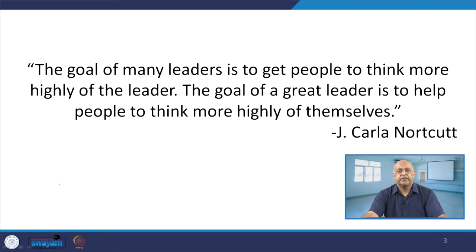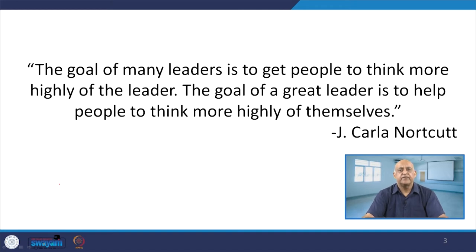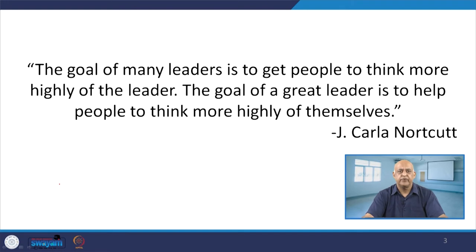Whenever we are talking about followers' satisfaction, the goal of many leaders is to think more highly of the leader. It is about influence — the definition of leadership is to influence the behavior of others. Whenever we talk about influencing the behavior of others, more and more people are getting influenced and they are thinking more highly of the leader.